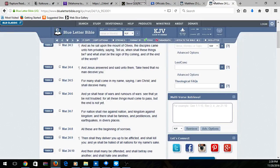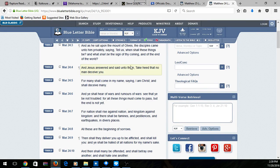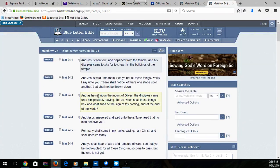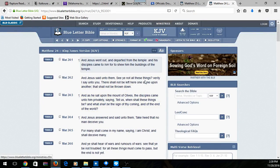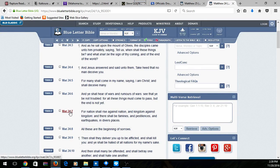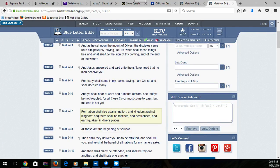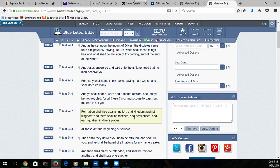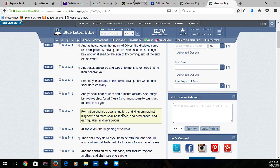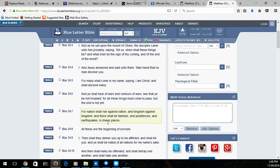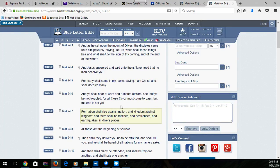This is Matthew chapter 24 verse 7: 'For nation shall rise against nation and kingdom against kingdom.' We're seeing that right now. 'And there shall be famines and pestilences,' diseases, famines, hunger, 'and earthquakes in diverse places.'